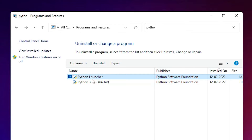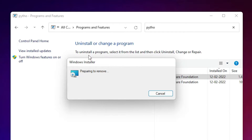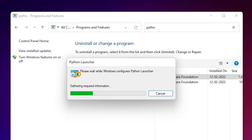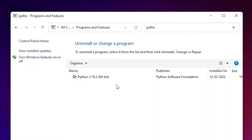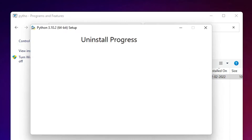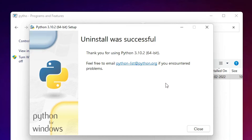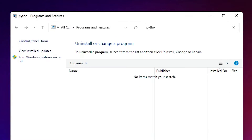We are going to uninstall these two. First select Python Launcher and uninstall it — click Yes. It is now uninstalling from our Windows 11 operating system; it takes some time depending on the speed of your PC. Click Yes. Now it is uninstalled. Then select Python with the version number, click the Uninstall button, and now it is uninstalling Python. Close when done.